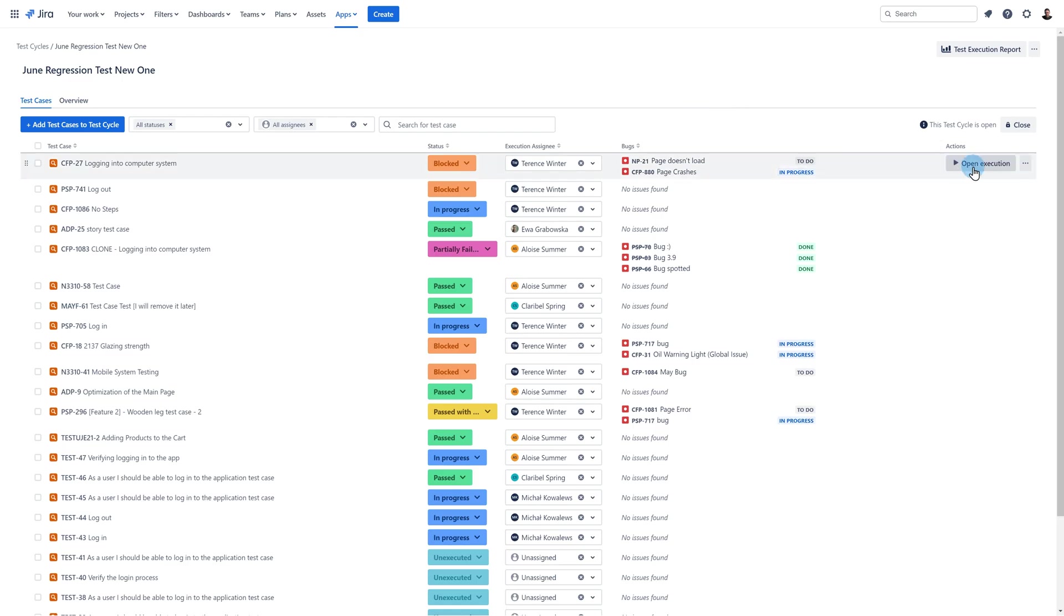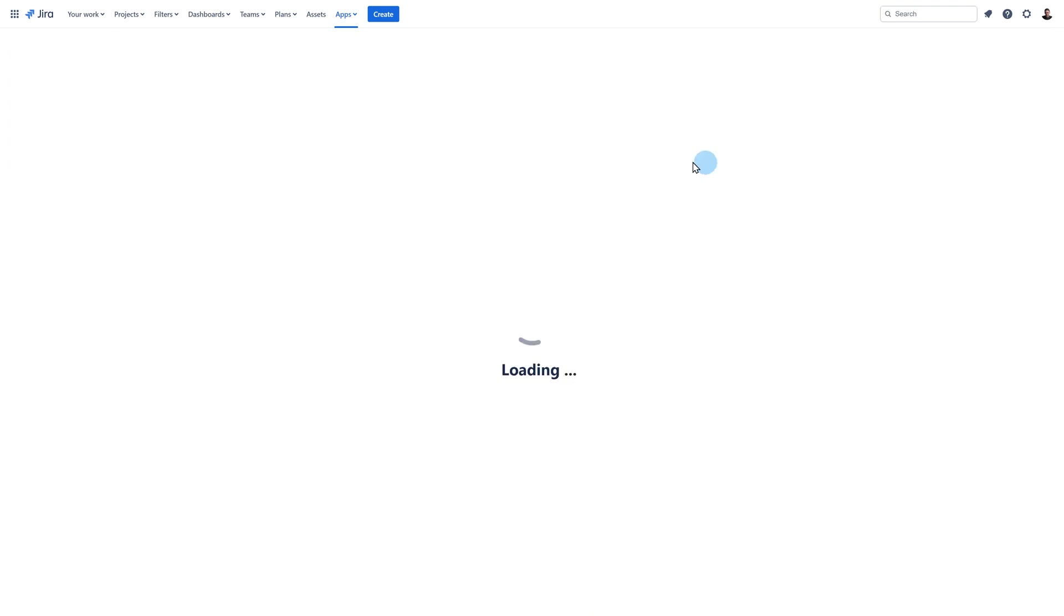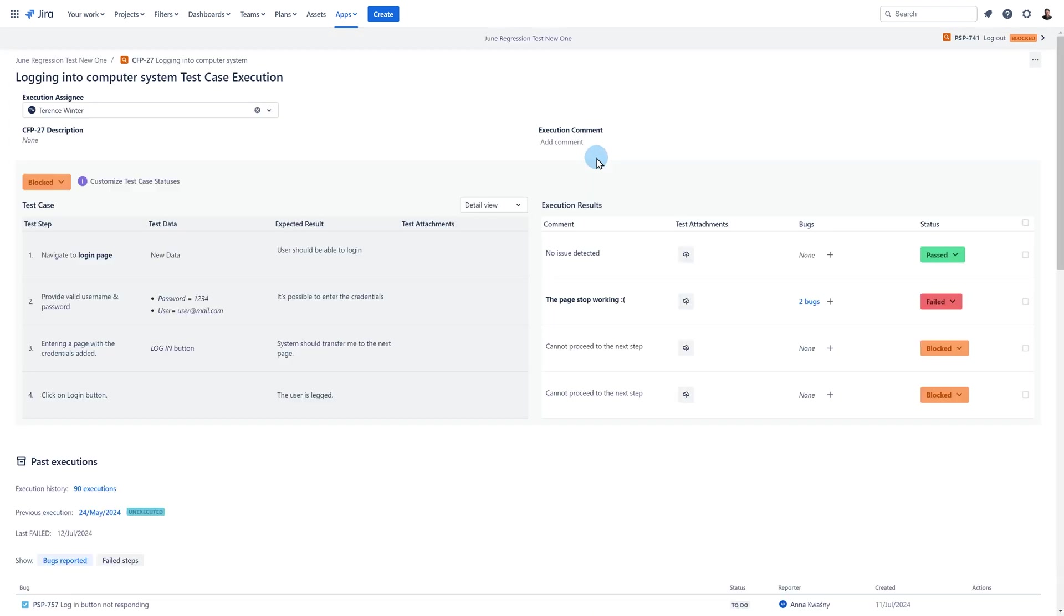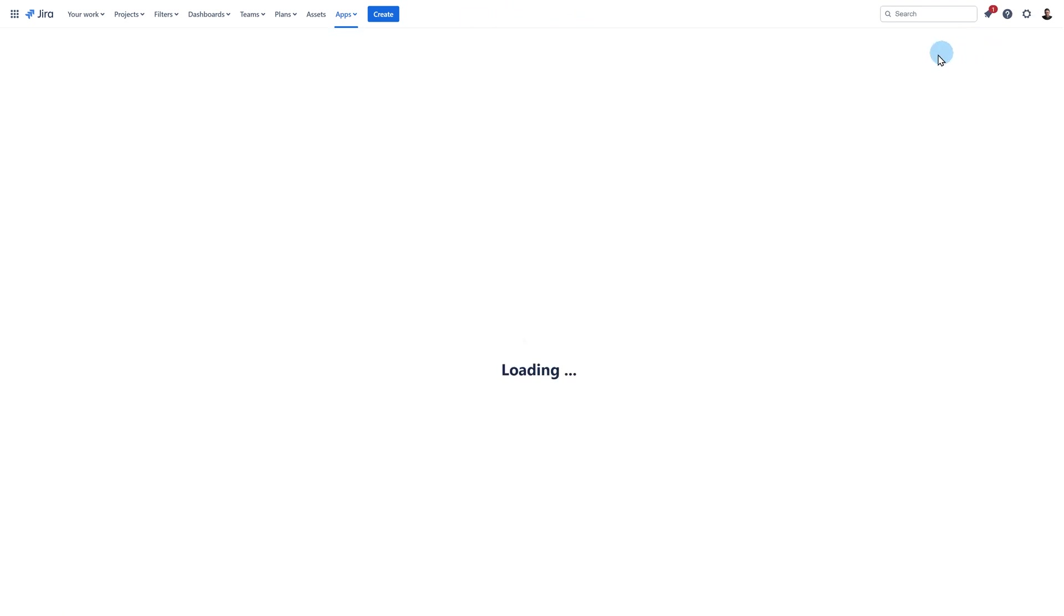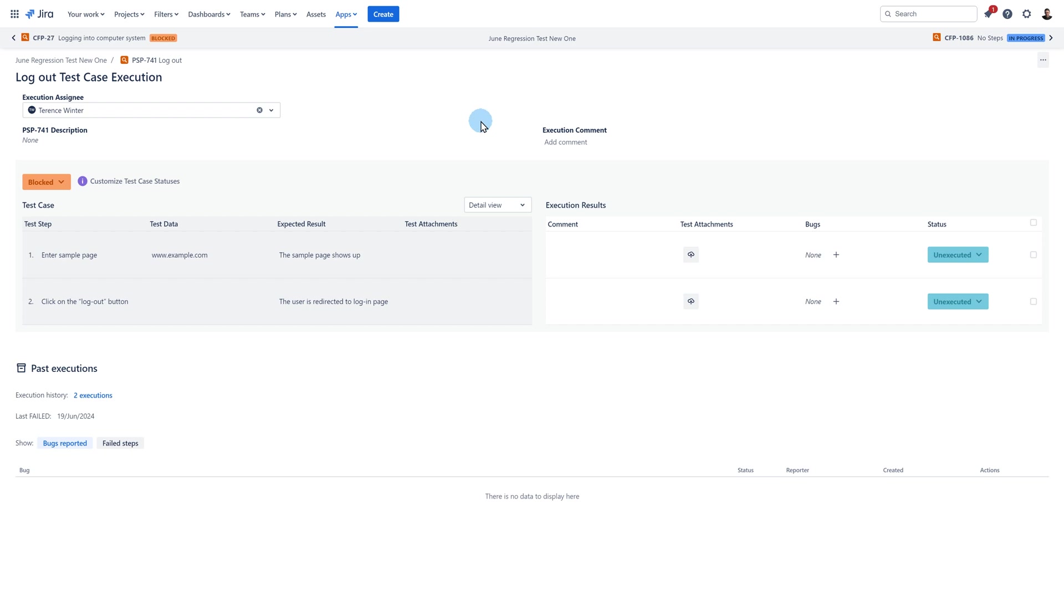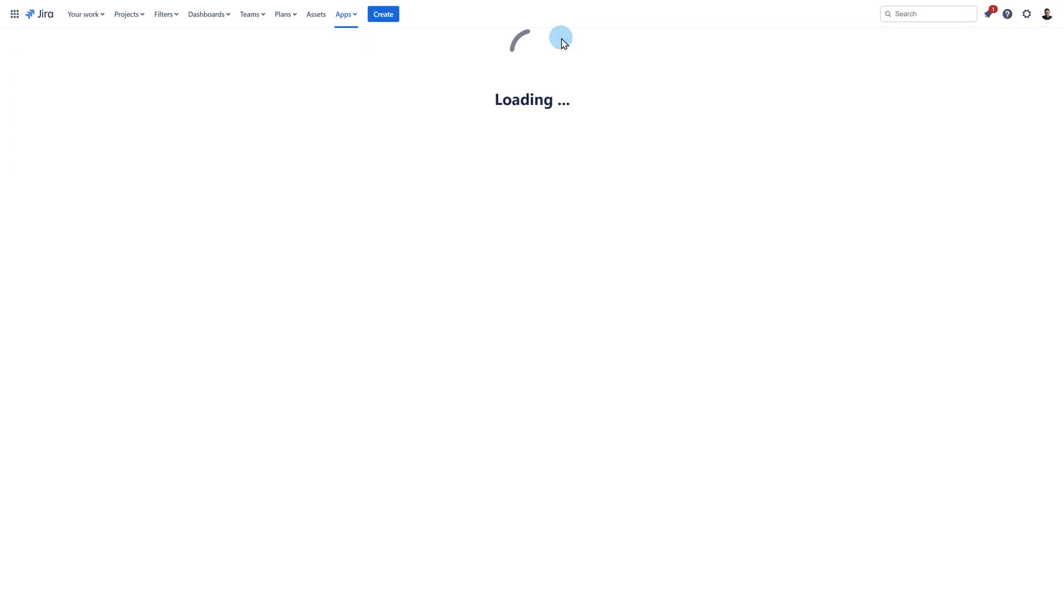If you want to open any execution in the cycle click on the open execution button. If the test case is executed within a test cycle at the top of your execution there will be a navigation bar. You can either go to the next or previous execution in the cycle or go back to the cycle by clicking on its name.